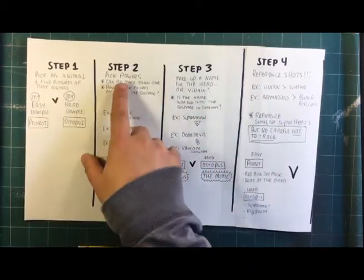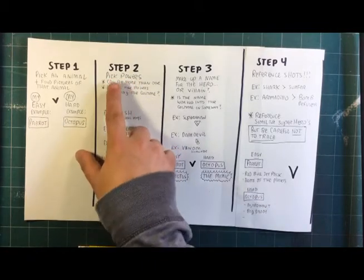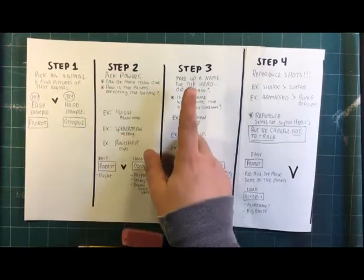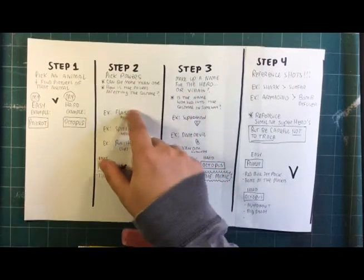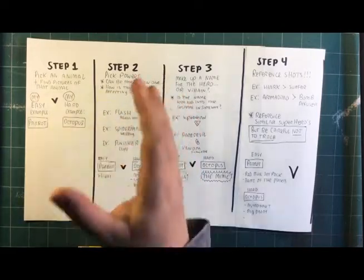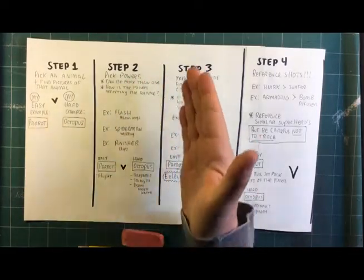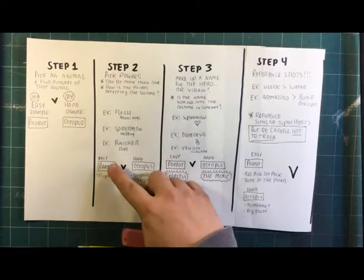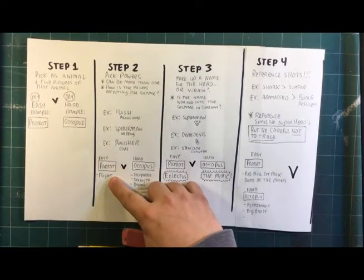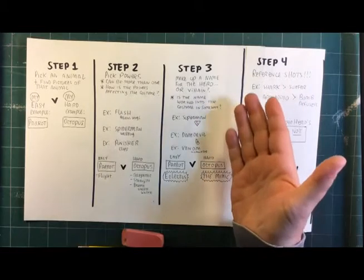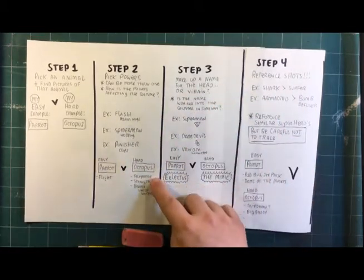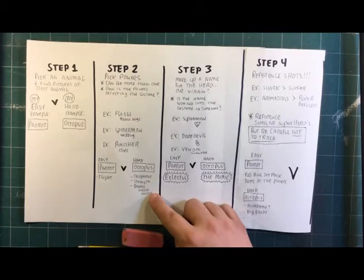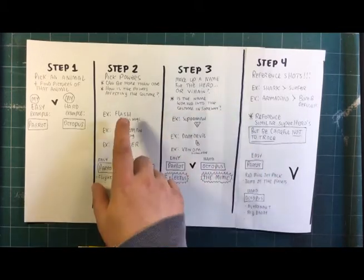Step two, you're going to pick the powers of your superhero. You could pick more than one. And then, in particular, you're going to want to think about, in this step, how are the powers you're picking going to affect the costume of the character? So, for my examples, for my parrot, I'm picking flight. And then, for the octopus, the harder example, I'm picking three powers. I'm picking telepathy, I'm picking strength, and I'm picking the ability to breathe underwater, kind of like Aquaman.